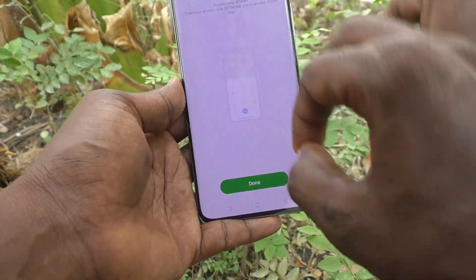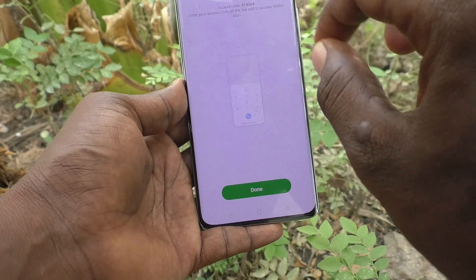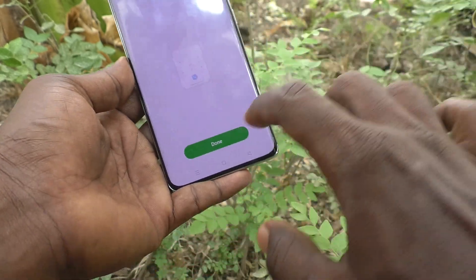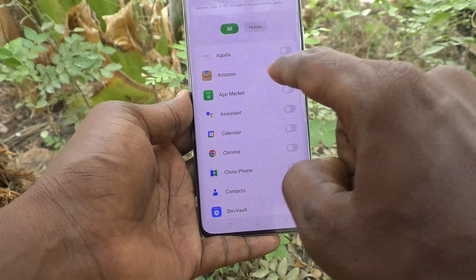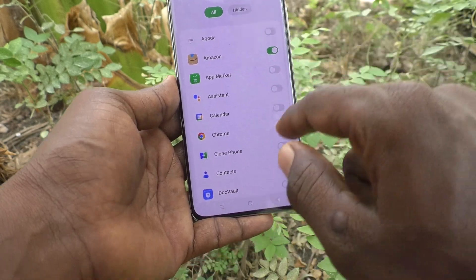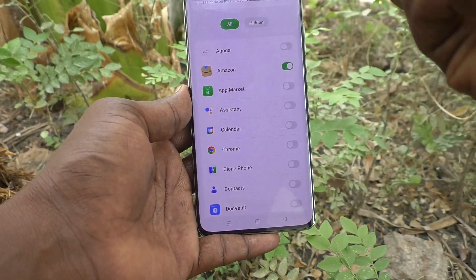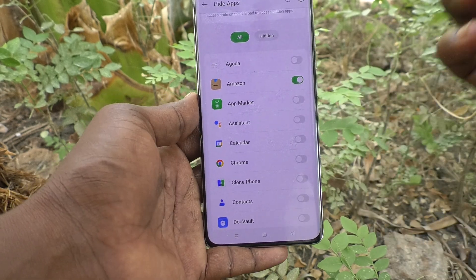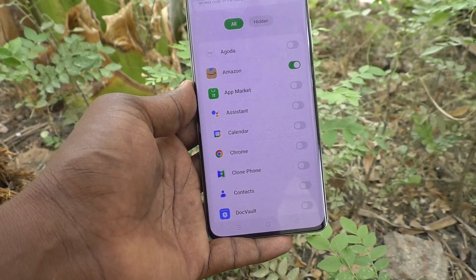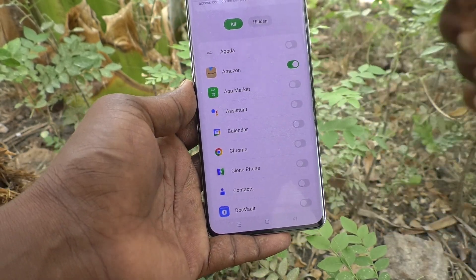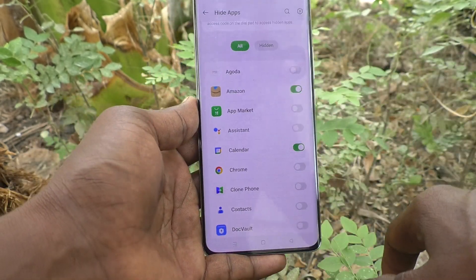The access code star-1-4-5-6-hash applies to all hidden apps, not only Amazon. Remember this access code. Amazon is now hidden from the home page, but you can retrieve the Amazon app by entering the access code on the dial pad.